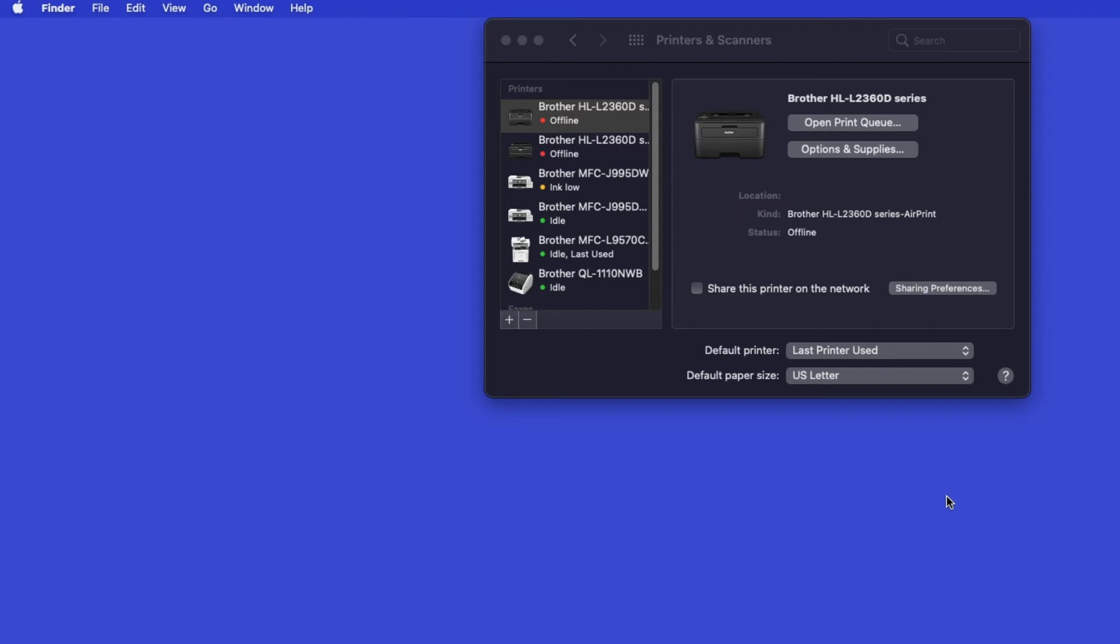If your model features a scanner, you'll need to download the Brother iPrint and Scan app in order to scan to your computer.